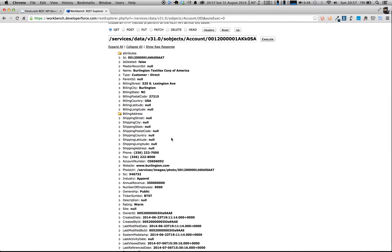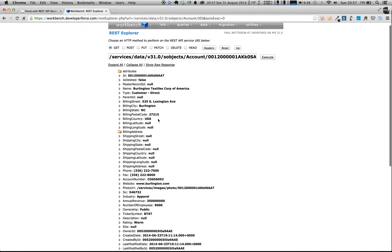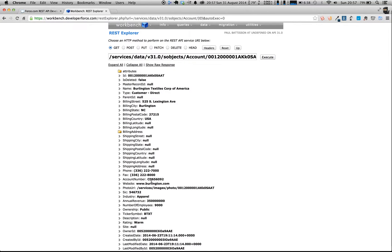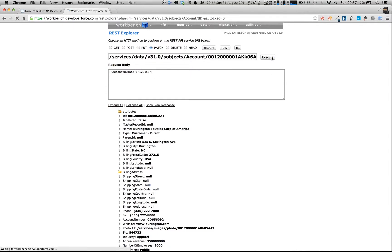And what we're going to do is just go back up here, and we can see all the different fields we want to work with. So what we're now going to do is we're going to do an update. So this is an update where we're going to just update a single field. We're in fact going to update the account number field because we've just realized that this is the wrong account number. So I'm going to choose PATCH. And you can see here I've pre-prepared an input, so this is just a simple JSON structure here. And what we're doing is we're saying that the account number field should have the value 123456.